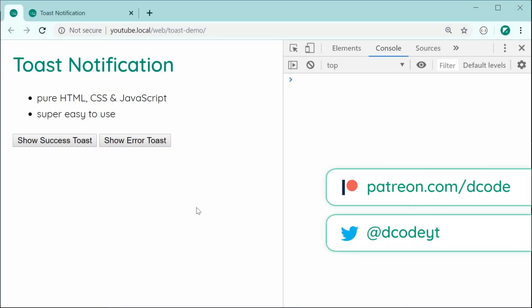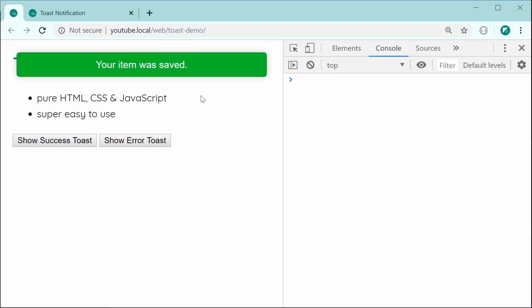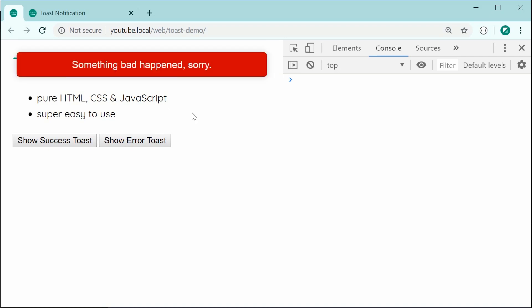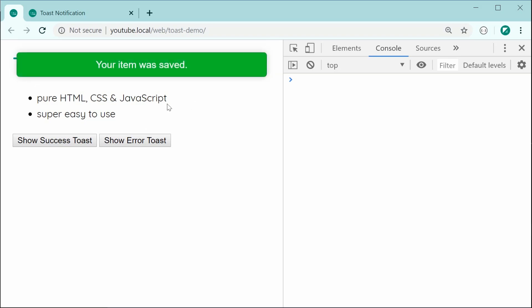Hey guys, how are you going? In this video, I'll be showing you how to create toast notifications using pure HTML, CSS, and JavaScript. If you're unsure what toast notifications are, they're basically just a simple method for you to communicate something to your end users. They look something like this — you can tell the user that something has been saved, or even that something has gone wrong or an error has occurred. I'll be showing you how to create these from scratch in this video.